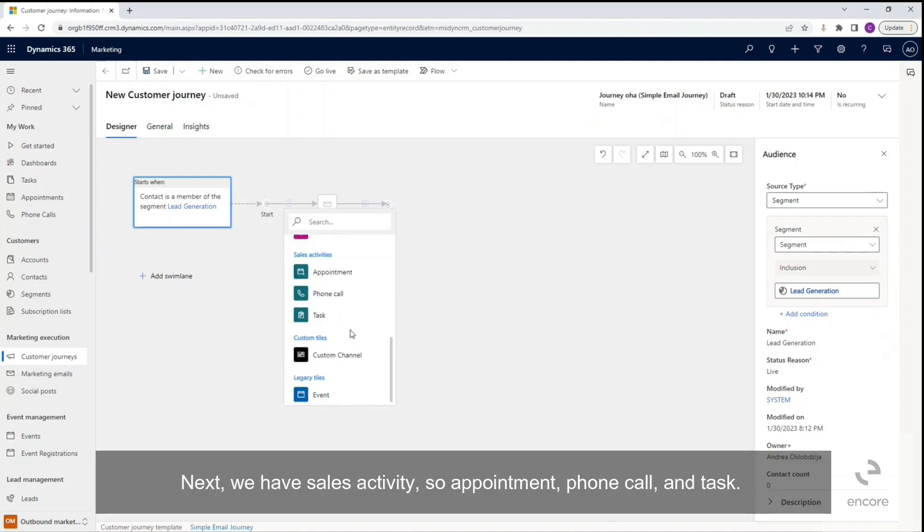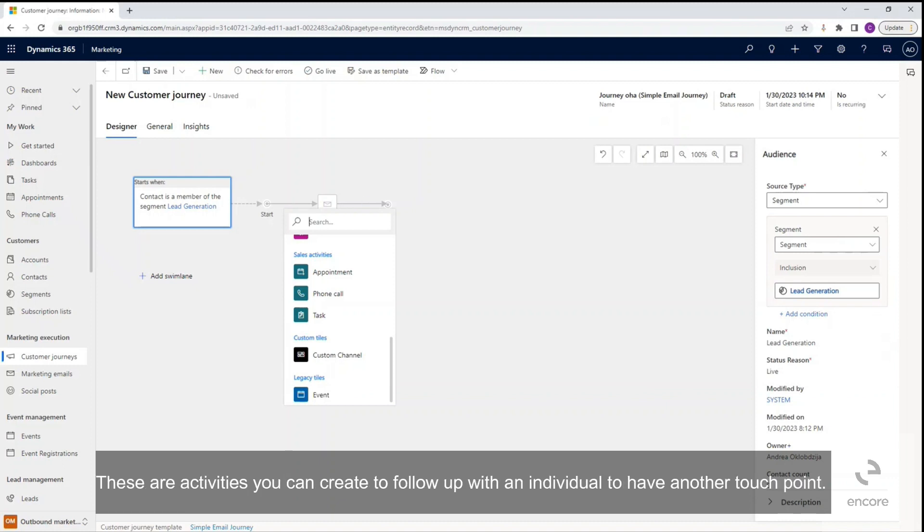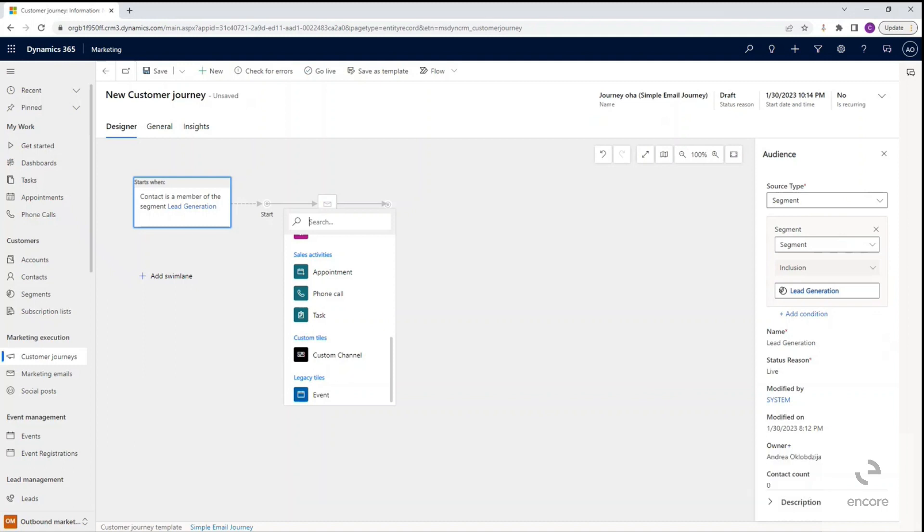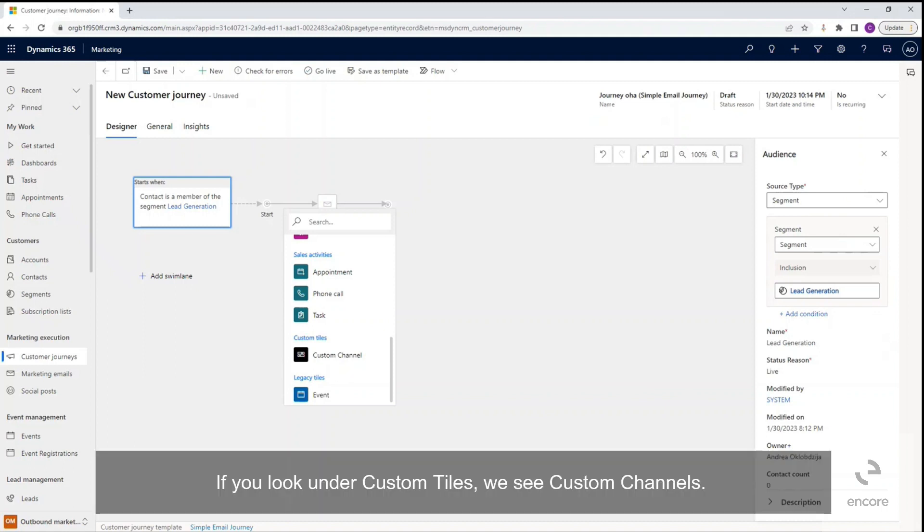Next we have sales activity: appointment, phone call, and tasks. These are activities you can create to follow up with an individual to have another touchpoint. Again, this is very useful for that marketing to sales handoff.